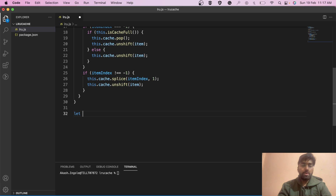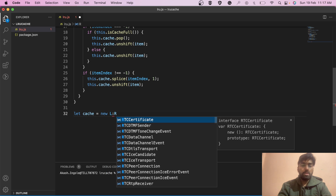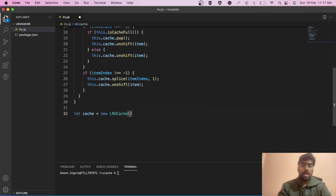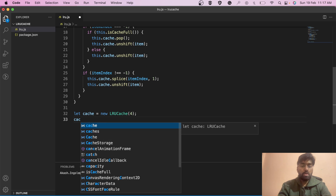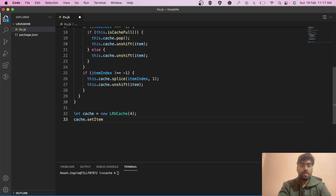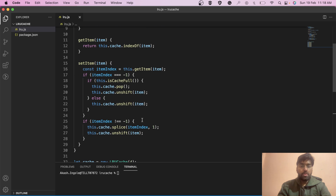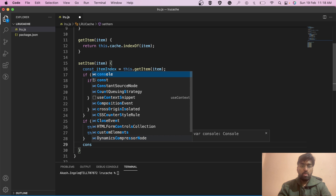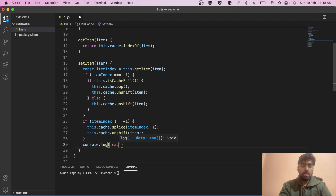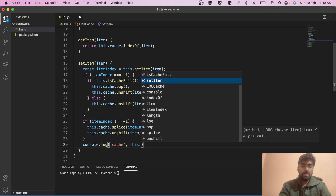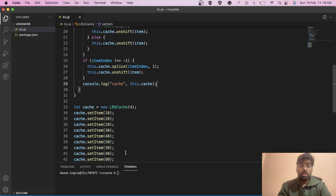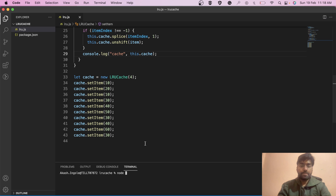Let's try running it. We create: let cache = new LRUCache(4), passing capacity as 4. Then we call cache.setItem for all the items — 10, 20, 10, 30, 40, up through 30. After every setItem call, we add a console.log so we can see how our cache looks after each item is set.